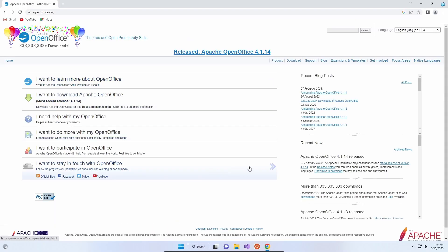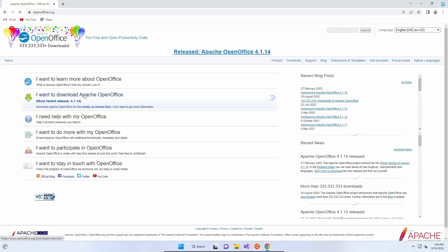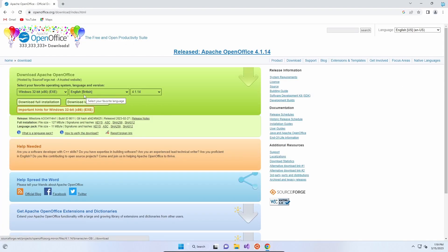There are lots of options, the website's quite basic, but the one that we want is the second option down. I want to download Apache OpenOffice, we're currently on release 4.1.14. It is free, so if you end up on another website don't get fooled by it.